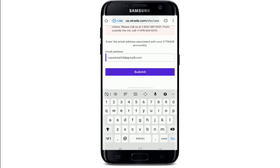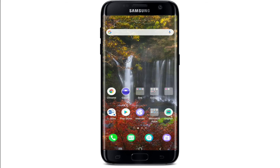After you do that, you'll receive a link on your email address. Simply go and click on that link and you'll be able to reset your password to a new one. That is how you can recover your forgotten password on E*TRADE.